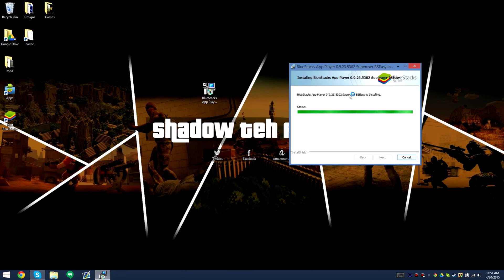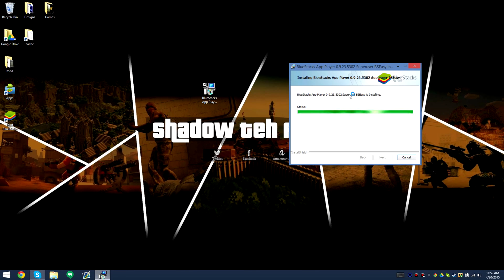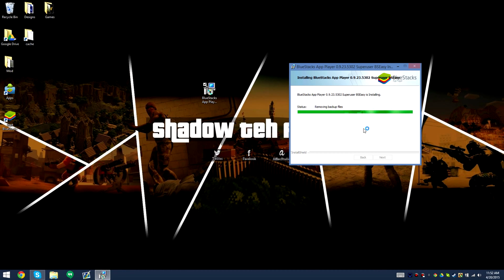All we're gonna do is install it and after we're done installing it we're basically done. Remember it's 0.9.23.5302, that's the version of this BlueStacks. It comes with super user, it's already rooted.